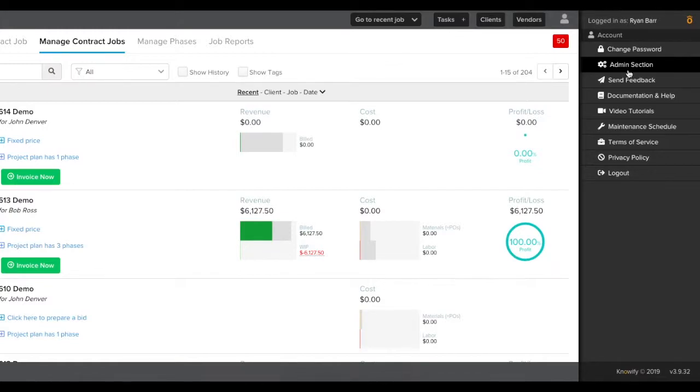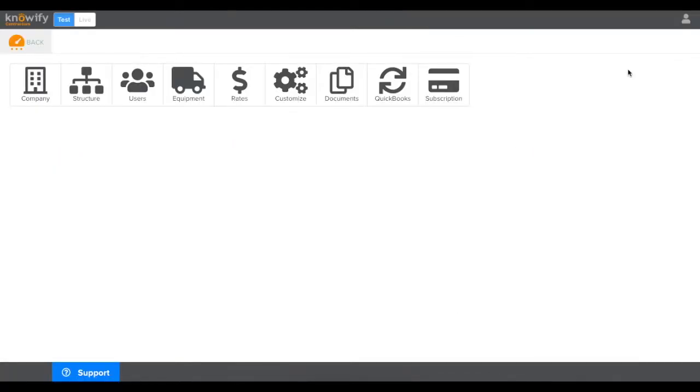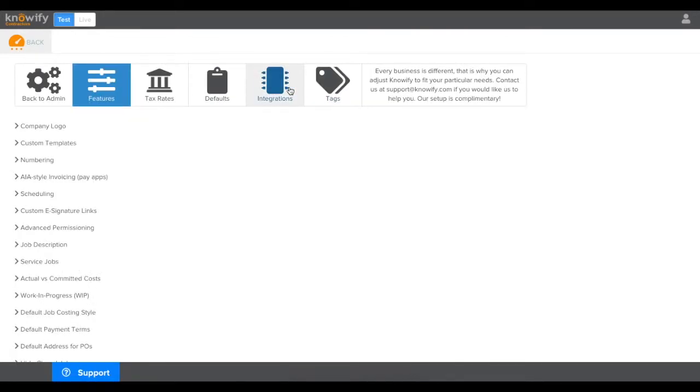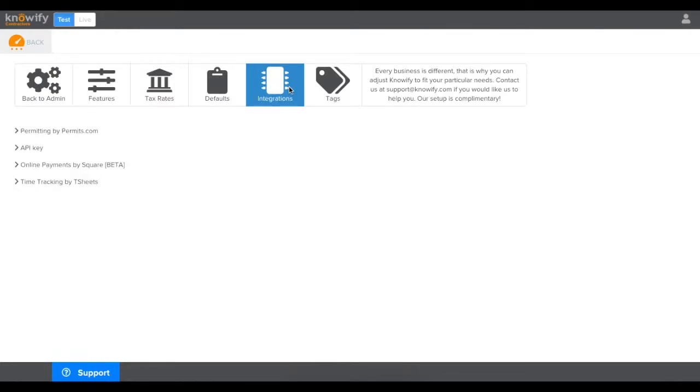To do this, first go to your Knowify Admin section, click Customize, in the Customize menu choose Integrations, and then select Online Payments by Square.